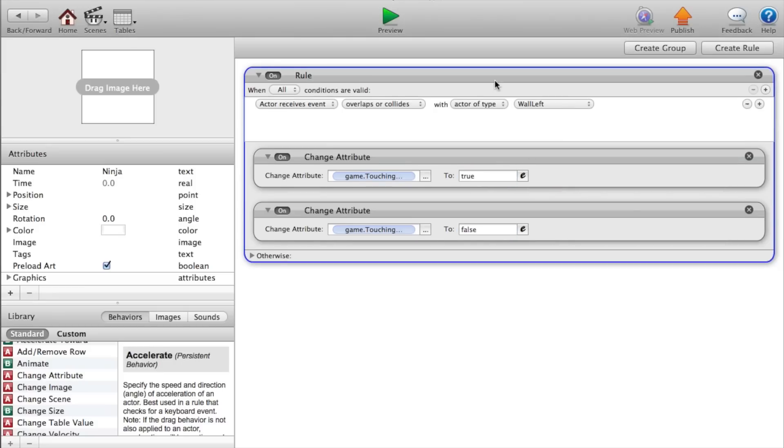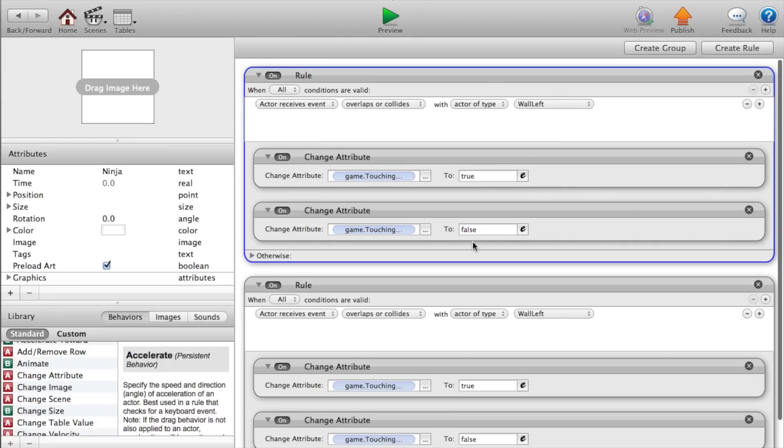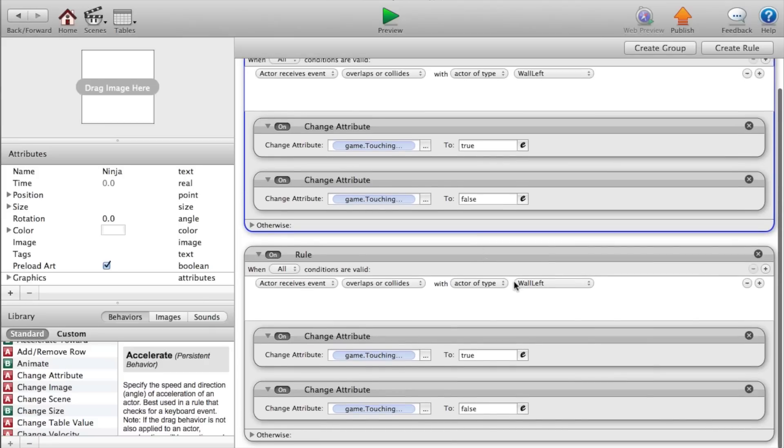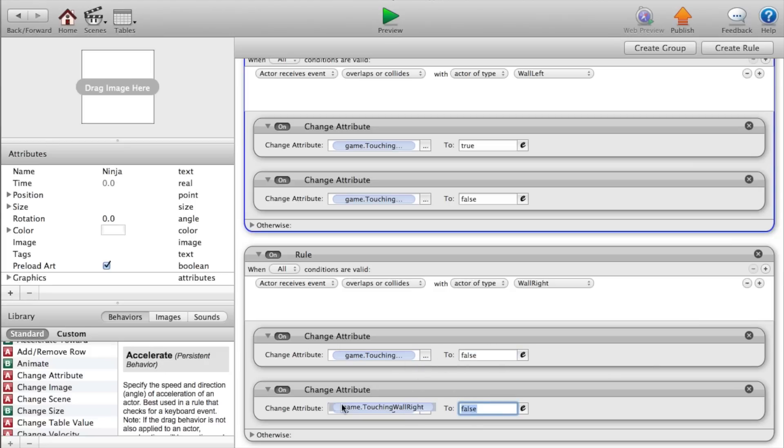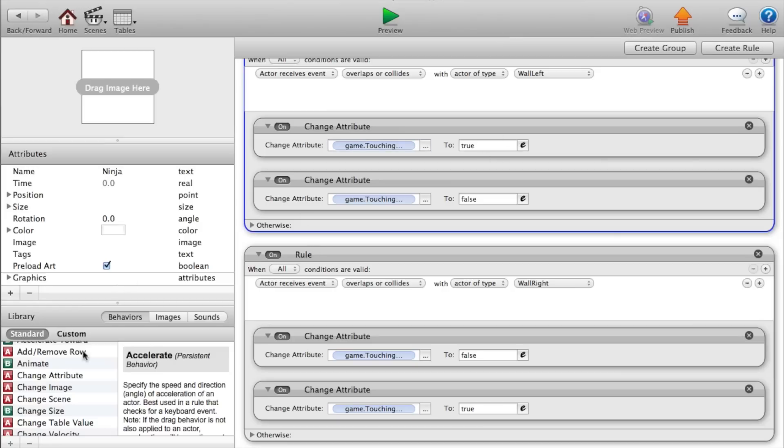Now copy and paste that entire rule. And instead of wall left, we want to change that to wall right. And for true, say false. And for false, say true. Okay.